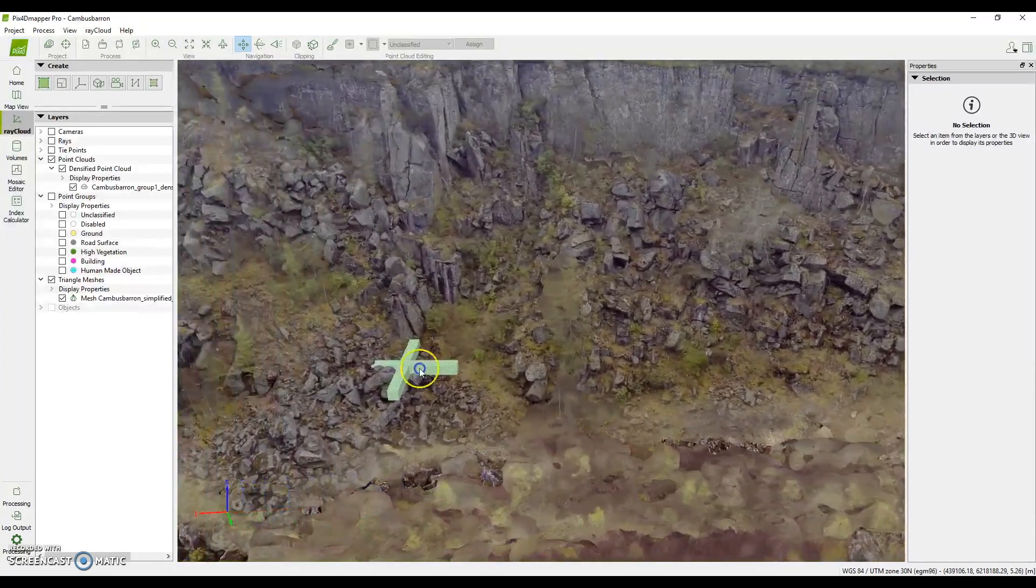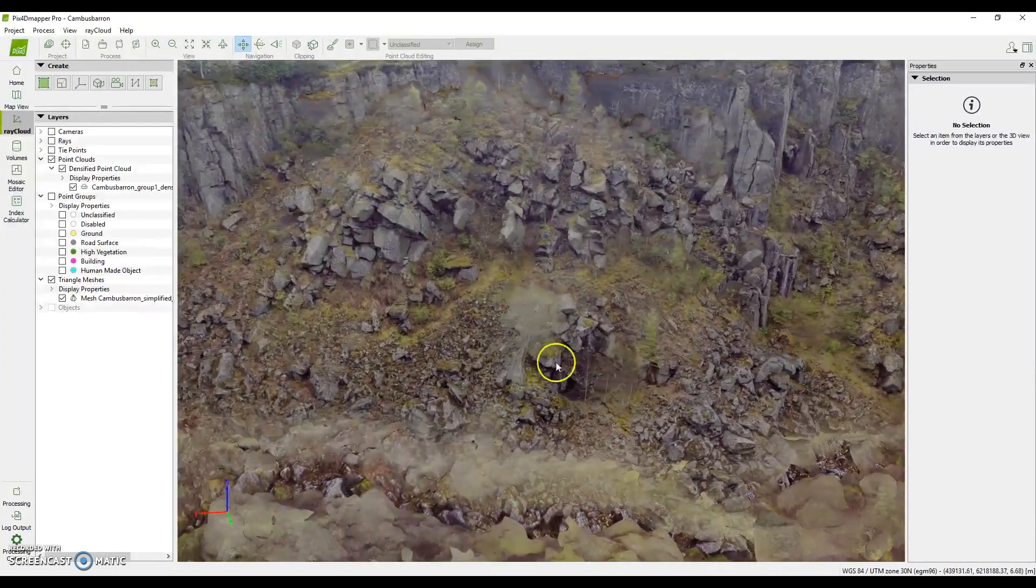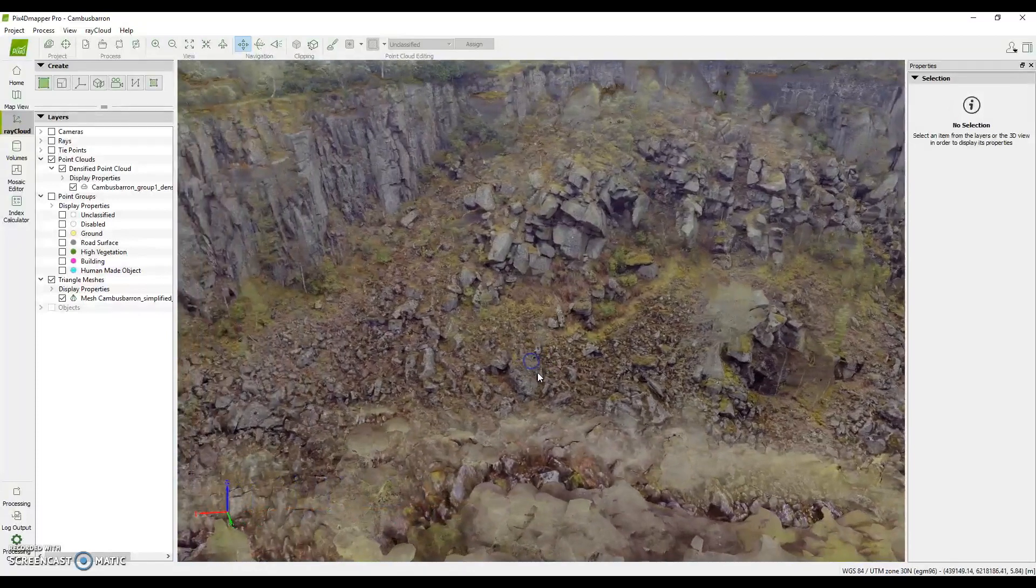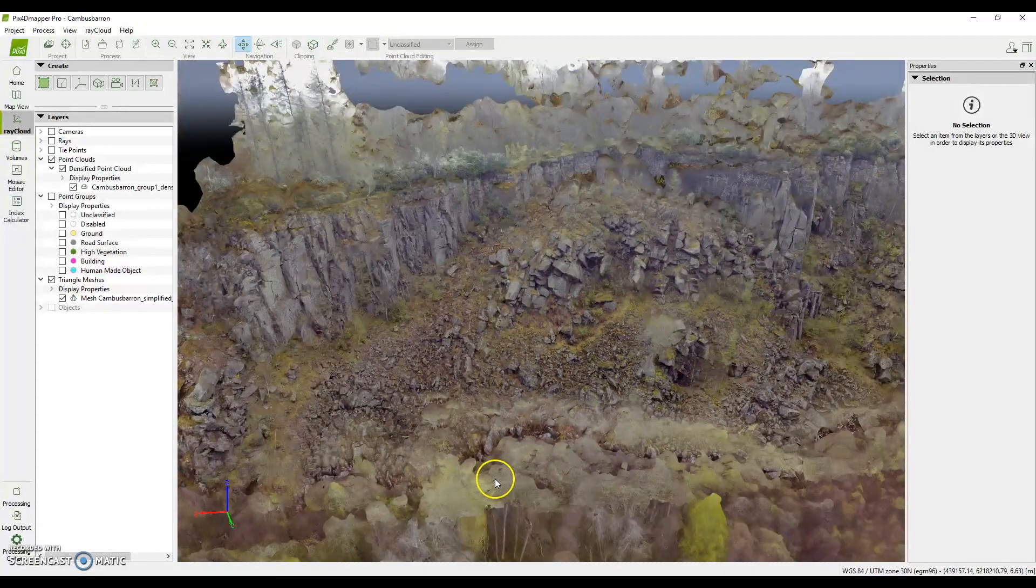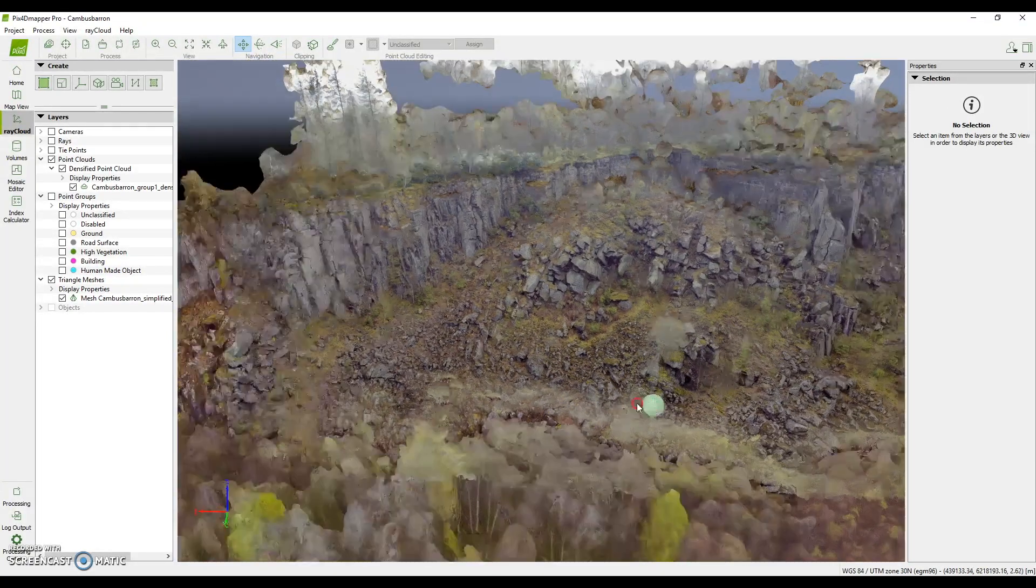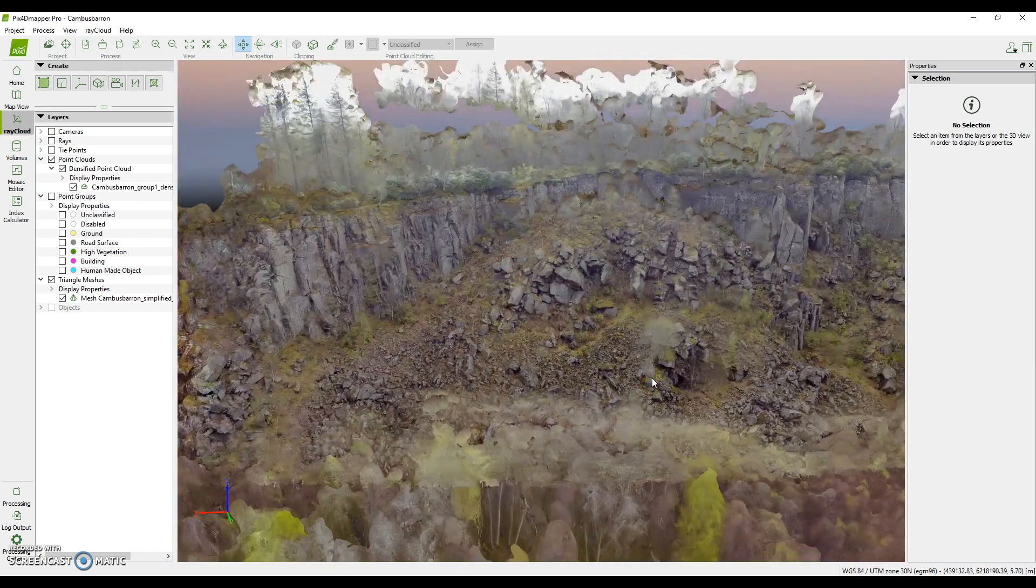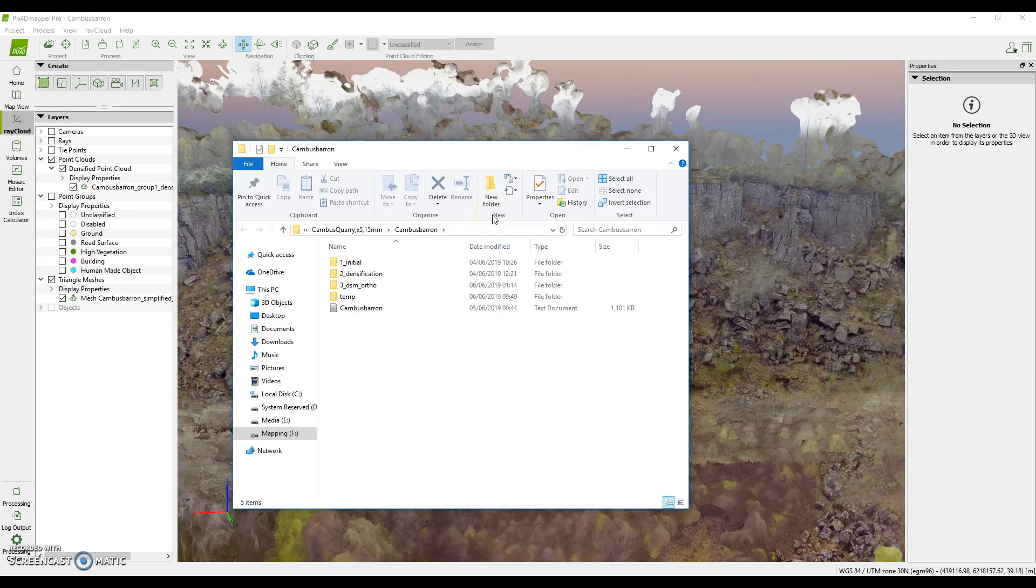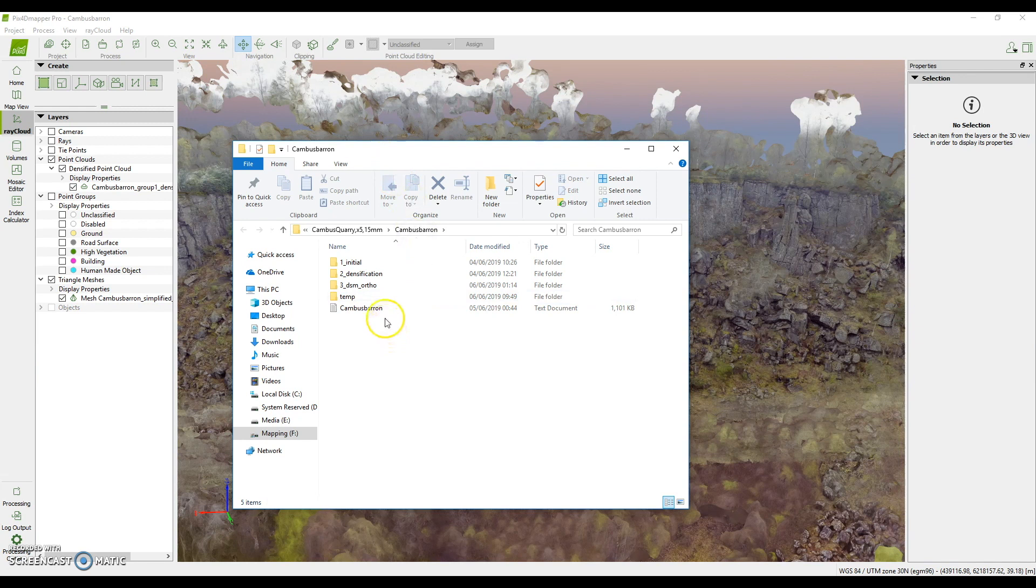So one of the outputs that we were looking for in this project was our topographical map. PIX4D is primarily processing software, it doesn't have a great amount of tools for visualization or for measurement.